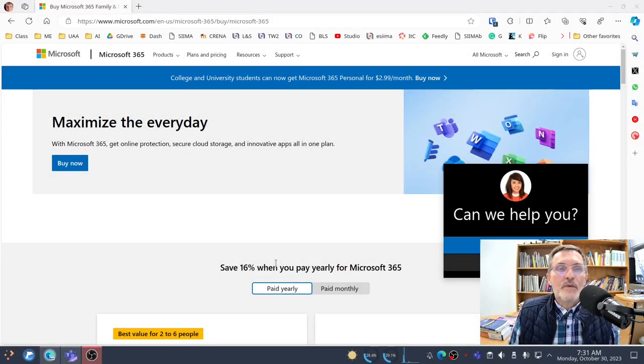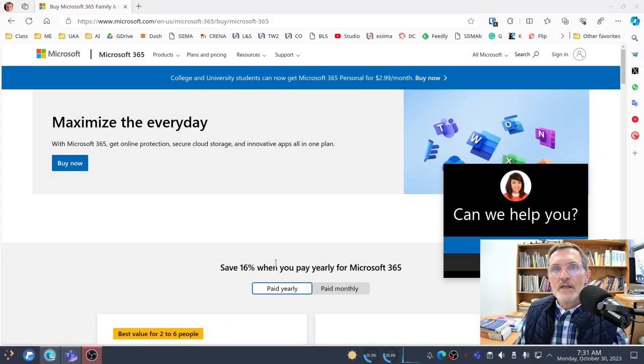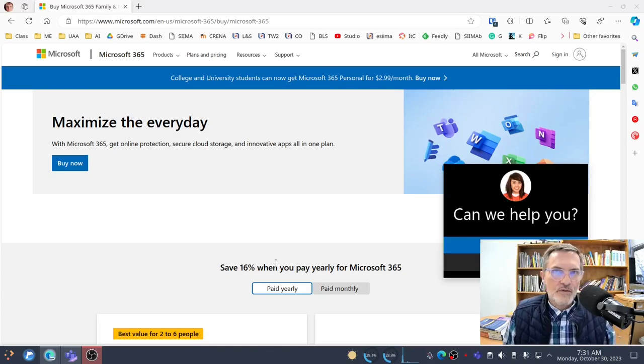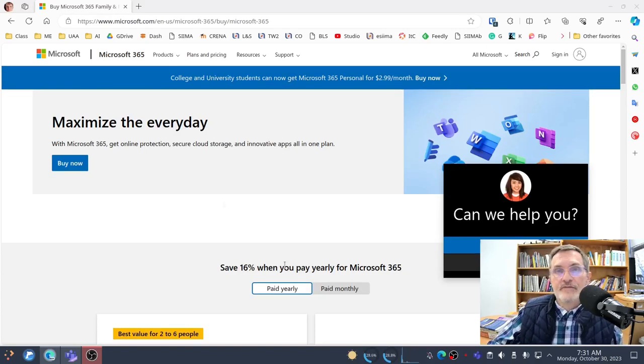Today, I want to spend a few minutes giving you some suggestions about how you can create an e-portfolio using Sway in OneDrive.